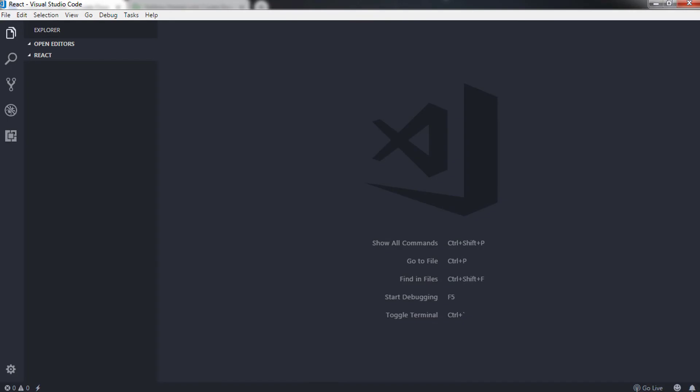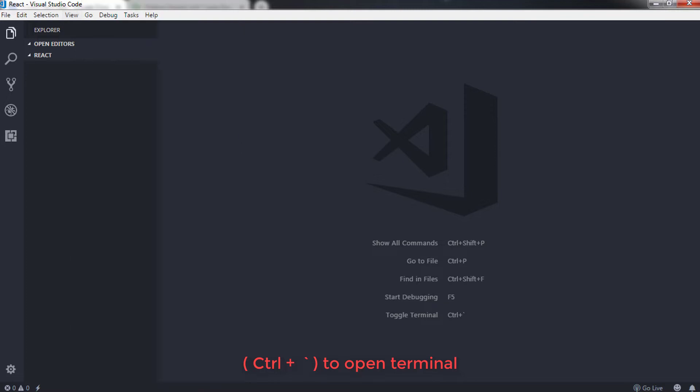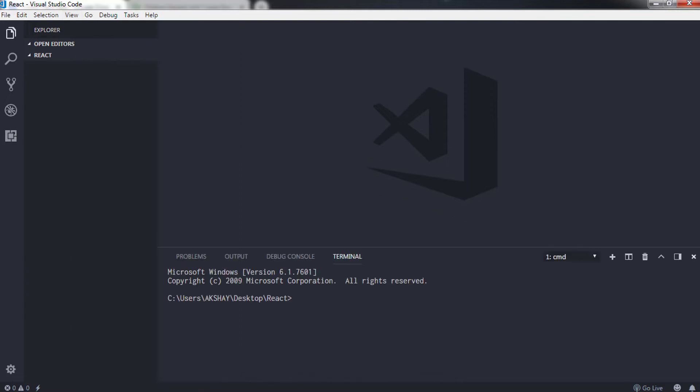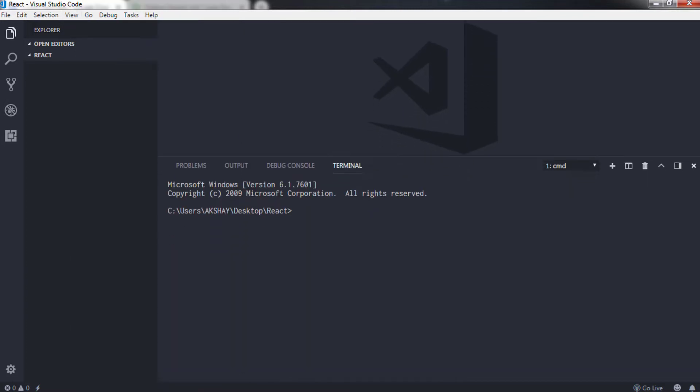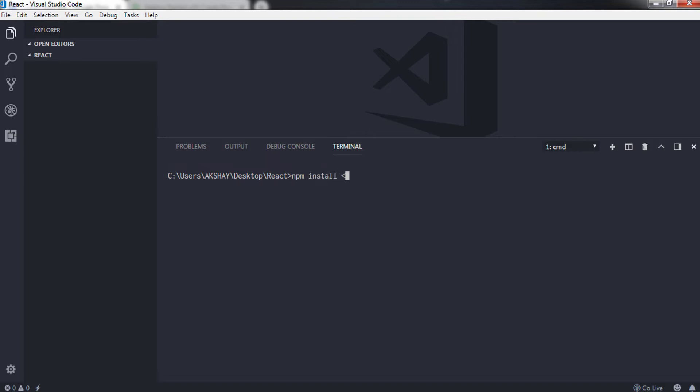Now understand how most developers use npm to install packages in their application using the CLI component of npm. You can install any packages from the repository. To install any packages in your application you need to say a command: npm install package name.